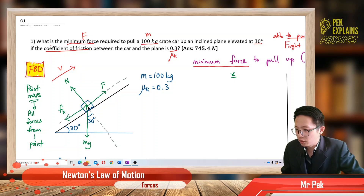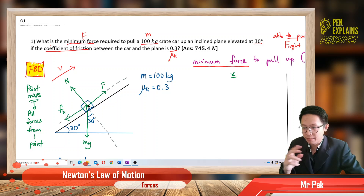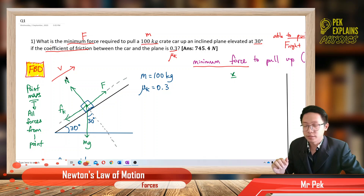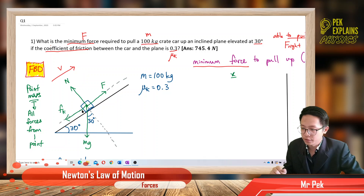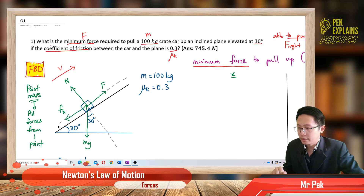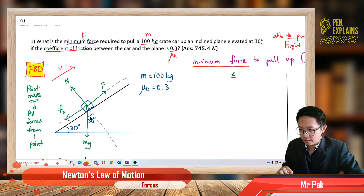What forces are acting on the object? We have the external force to pull up the object — this is the force we want to find. We have the normal force, which is perpendicular to the surface. Because the object is moving up the plane, friction is opposite the velocity — friction is down the plane because it opposes the motion. The weight is directly downward because of gravity. I draw a dotted line here: this is the x-axis and this is the y-axis. The plane is at 30 degrees, so this angle is also 30 degrees.